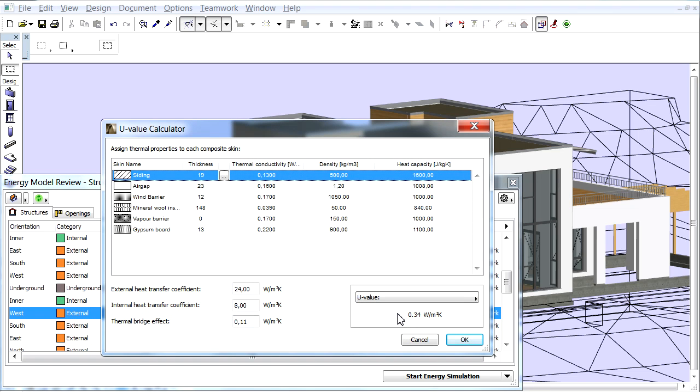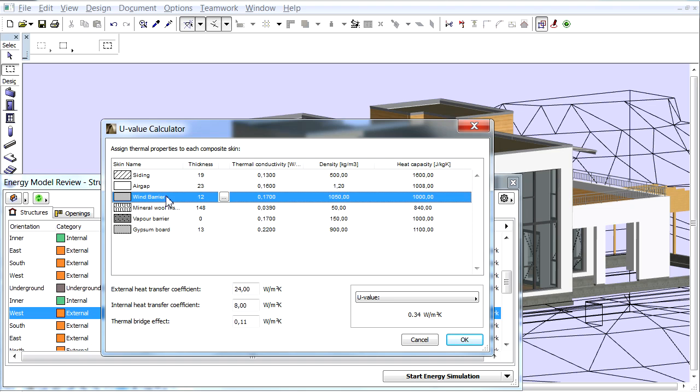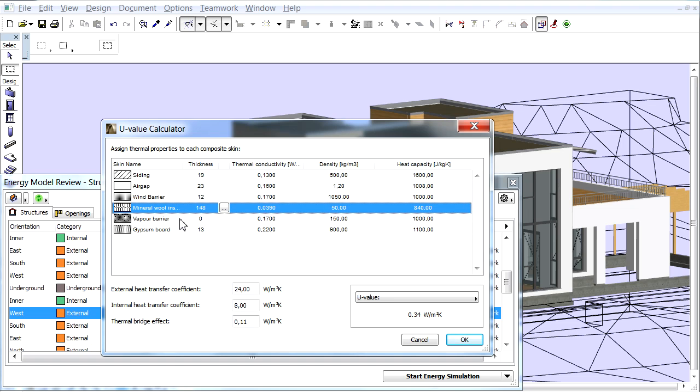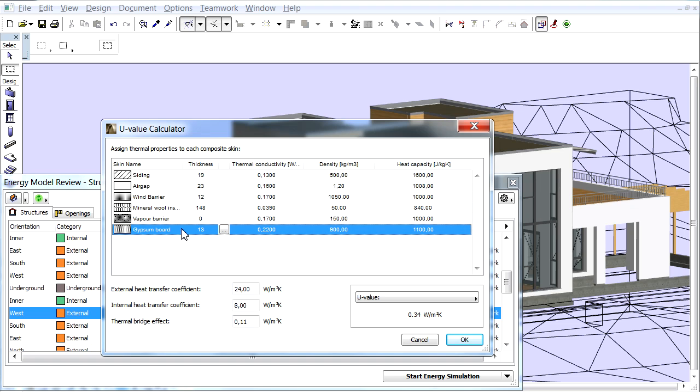The U-Value Calculator opens the skins of the composite structure that make up the selected items, listed with their relevant properties like Thickness, Thermal Conductivity, Density, and Heat Capacity, each showing a default value.